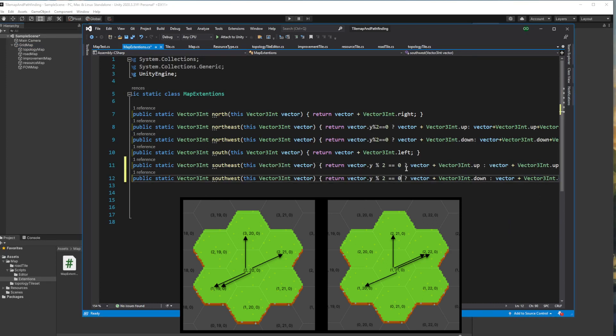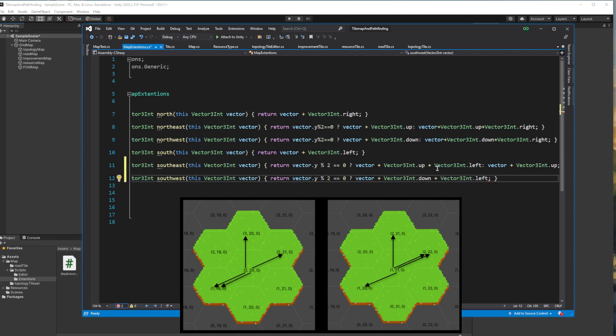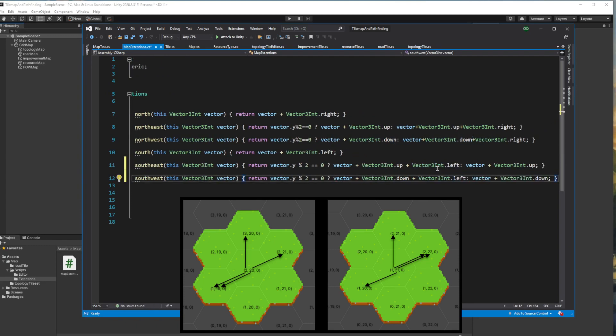I decided to rework these lines so that they wouldn't have issues with negative coordinates.